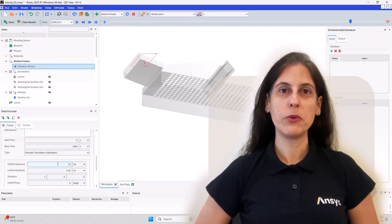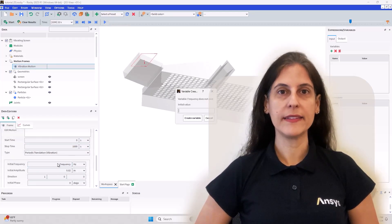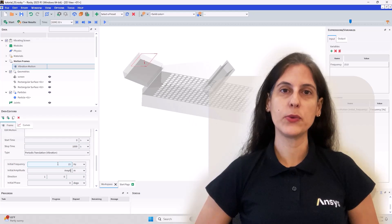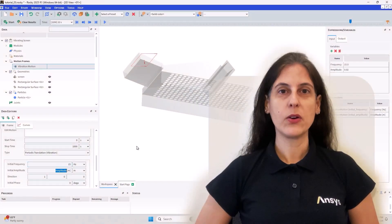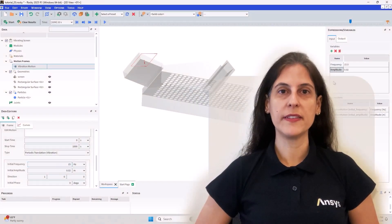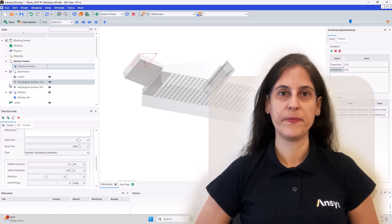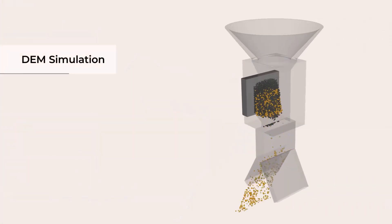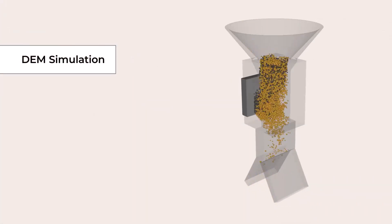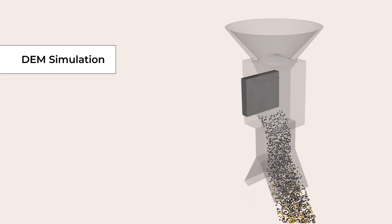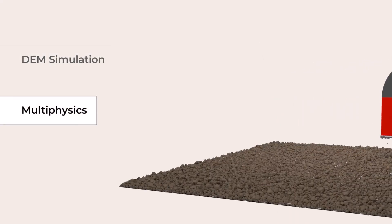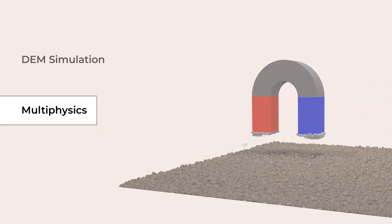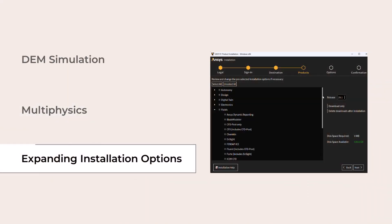In this video, I'm going to present some of our top highlights in our latest release 2025 R1. Ansys Rocky continues to address customer needs by delivering features that enable users to perform DEM simulations with improved accuracy, keep focus on multiphysics providing optimization, simplification and performance, and optimize the user experience by expanding installation options.